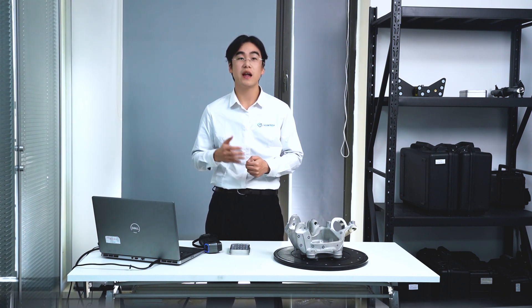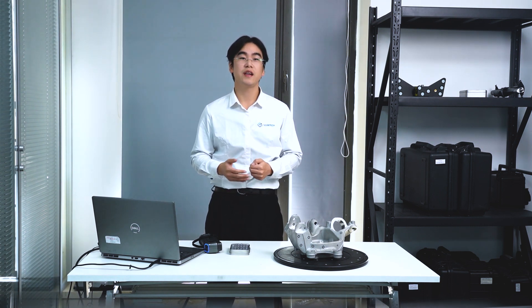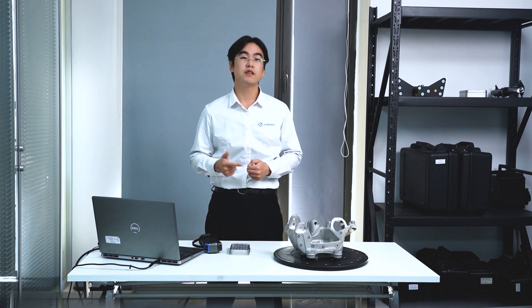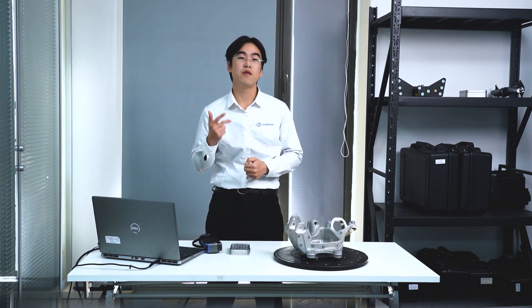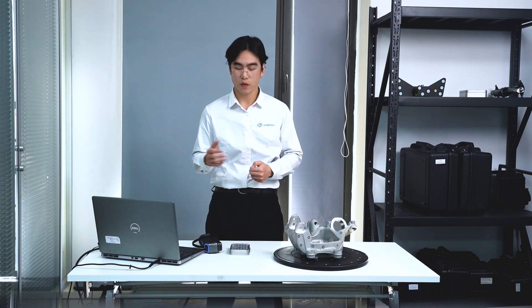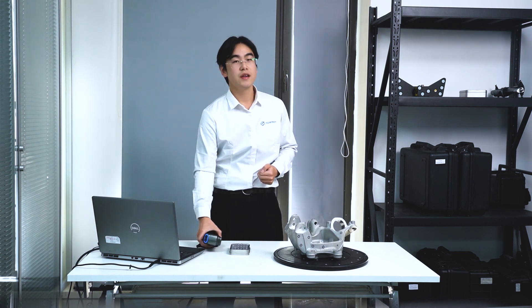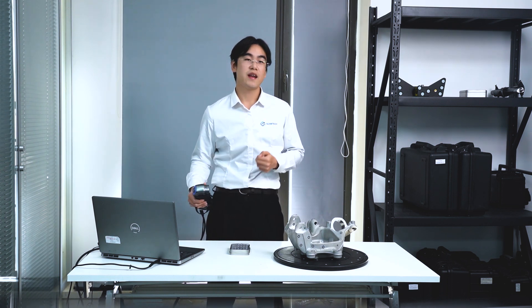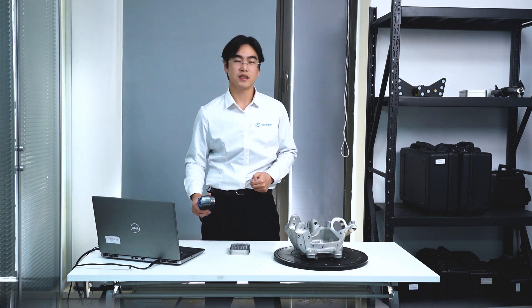Hi there, this is Mark from Scantag. Today I'm thrilled to guide you through our revolutionary handheld 3D scanner, SimScan. It's a game-changer in the world of professional 3D scanning with its compact size, user-friendly design, and robust performance. In this video, I'll be teaching you to conduct 3D scanning with the SimScan. Now let's get started.